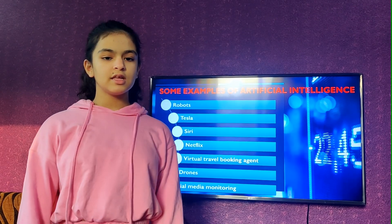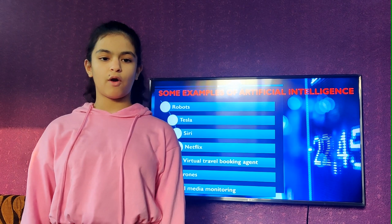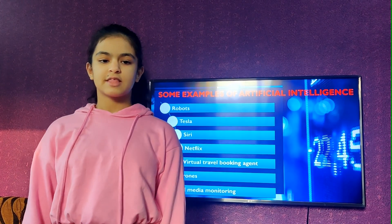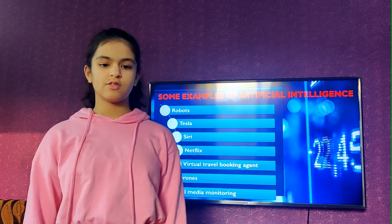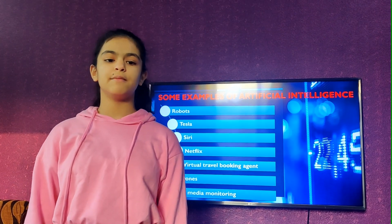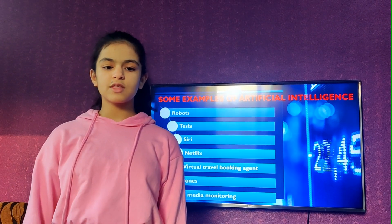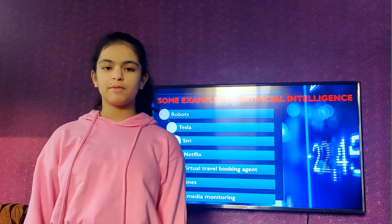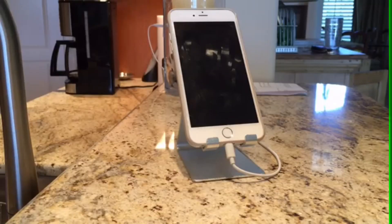Siri is one of the most popular personal assistants offered by Apple and iPad. Siri assists to find information, get directions, send messages, and make voice calls. It is one of the most iconic machine learning abilities of gadgets. Hey Siri, set a timer for 10 minutes.